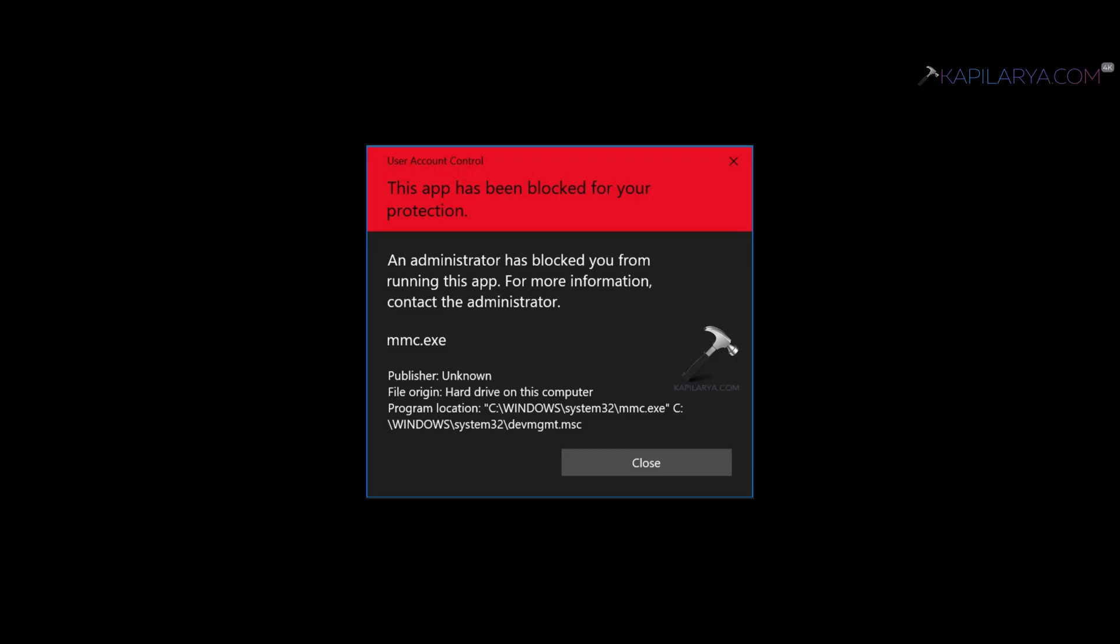The typical error is shown in this screenshot and the file originating this error is also mentioned here. In this case, that file is mmc.exe which is located in system32 folder of Windows root directory.